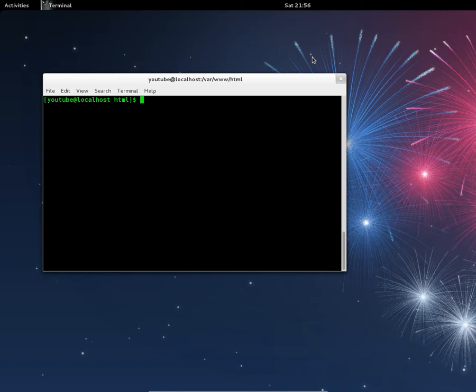First of all, you need to install Apache server, which I've already got installed. I'm going to show you how to install it anyway. The command is: sudo yum install httpd. Fedora calls Apache server httpd, which stands for http daemon.